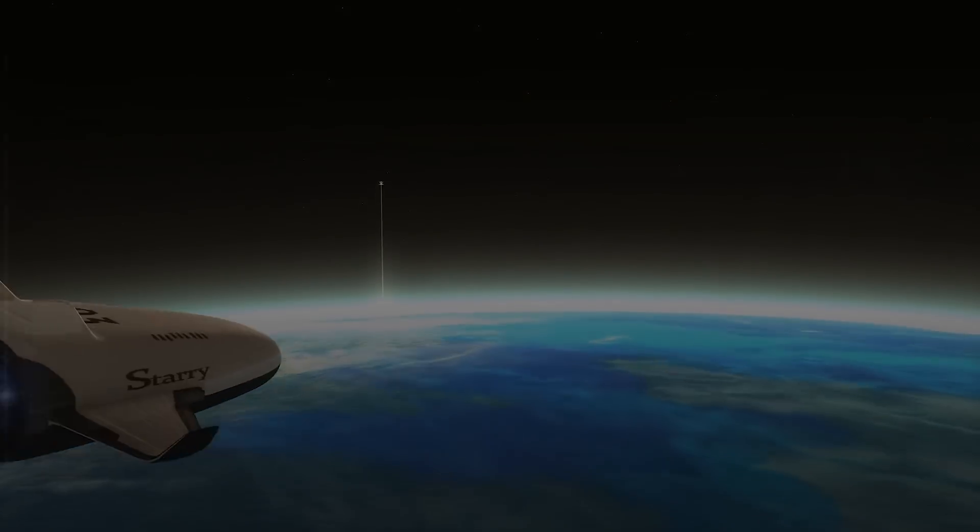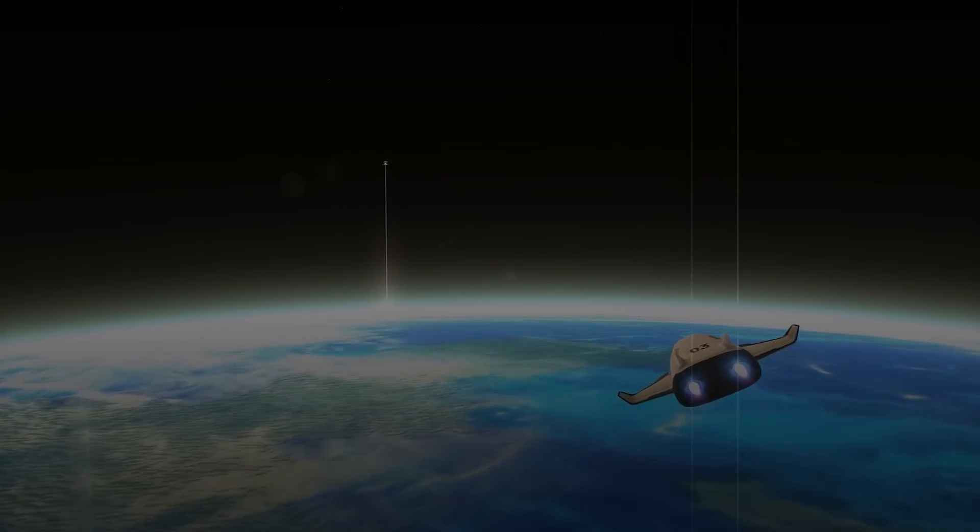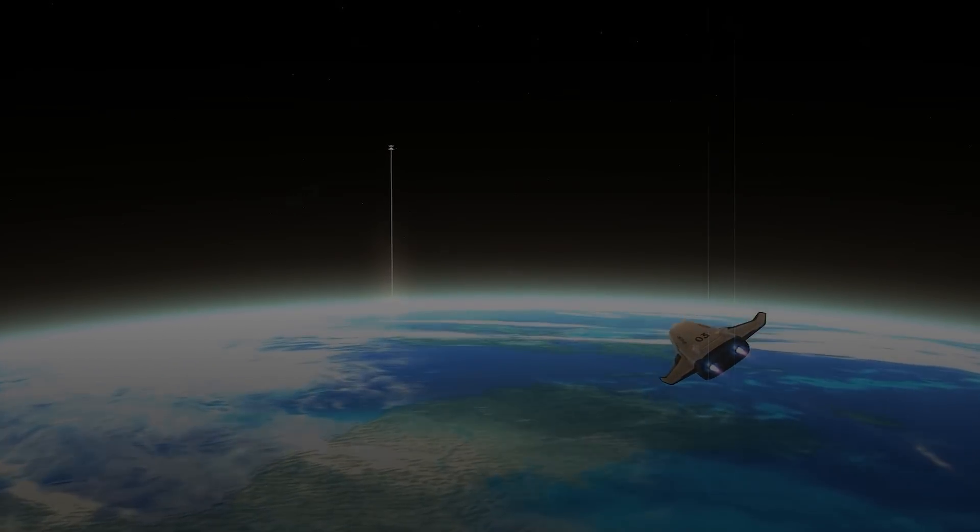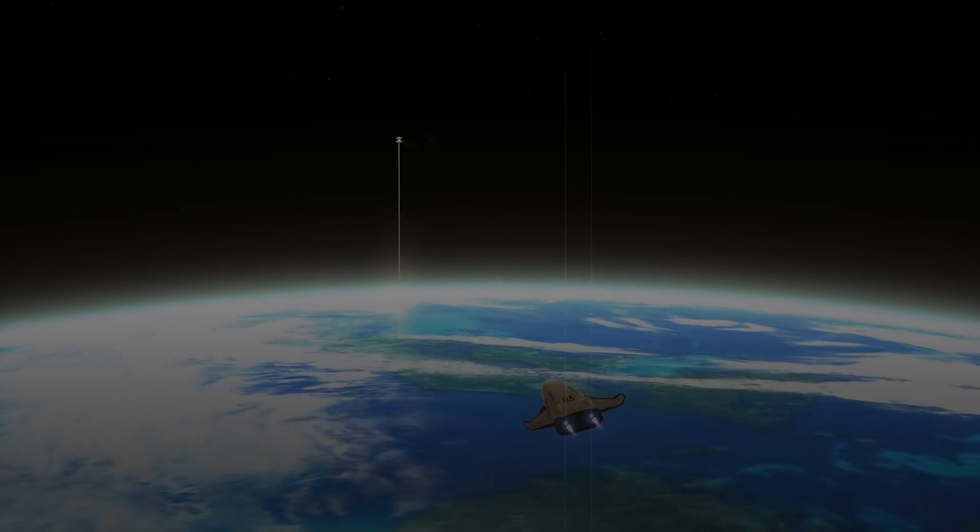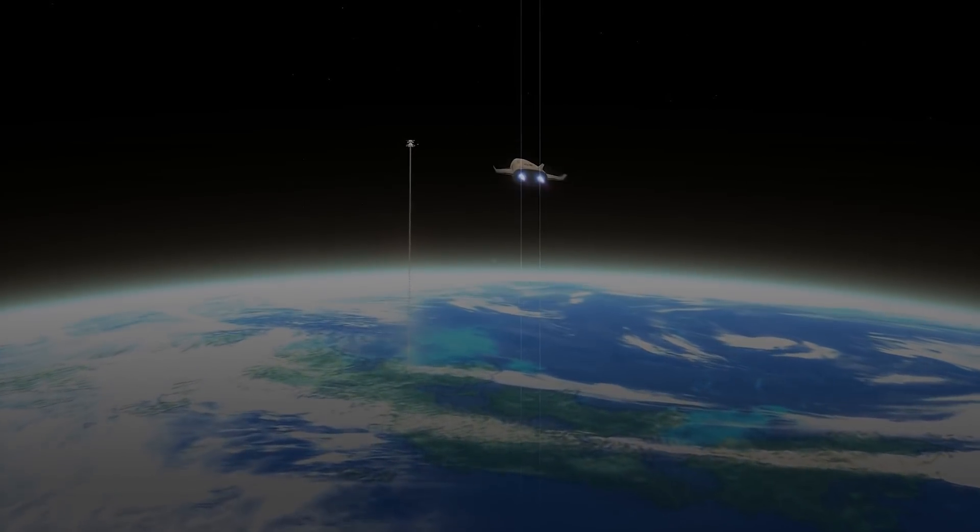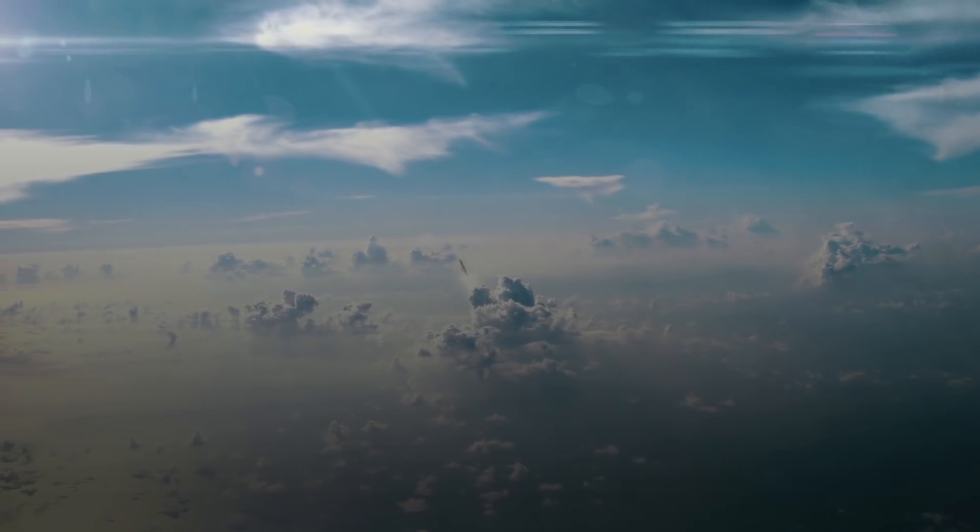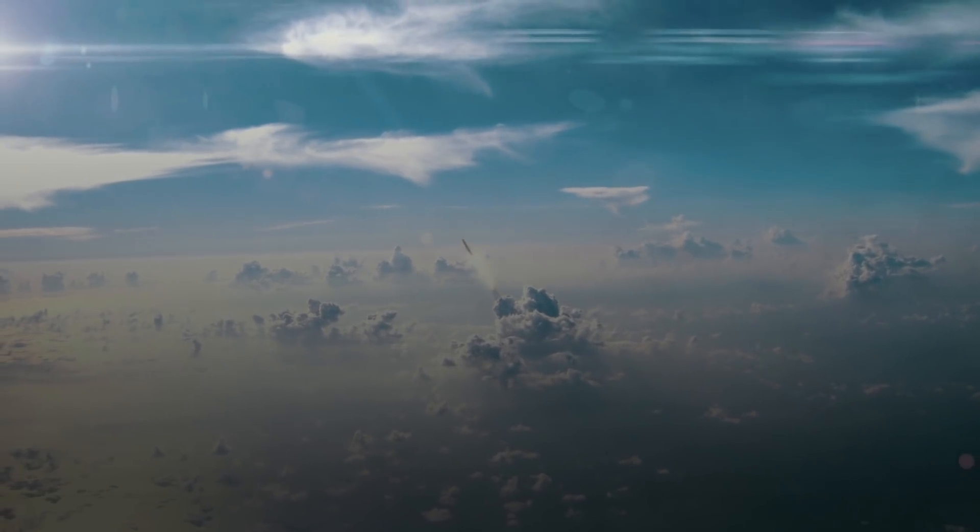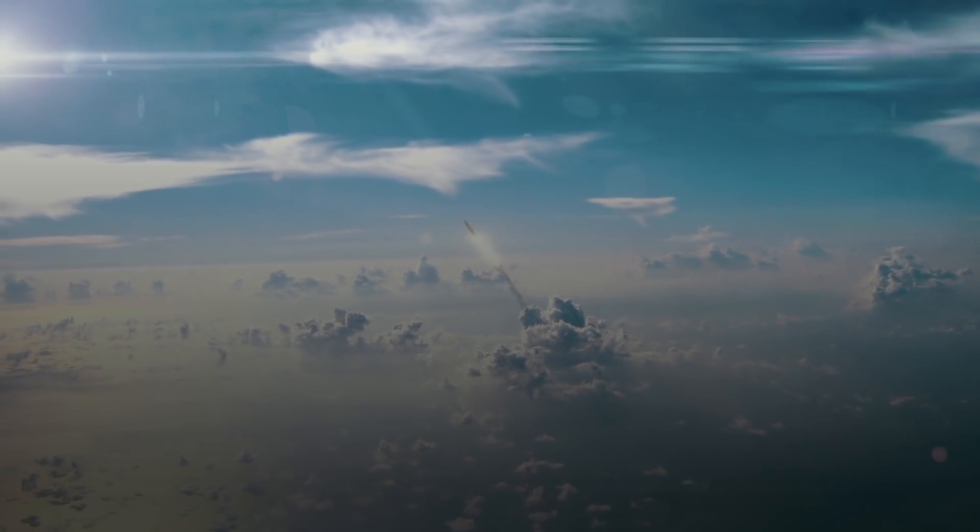If we can successfully pull this off, it would completely revolutionize space exploration. Right now, our primary means of getting to space are rockets.